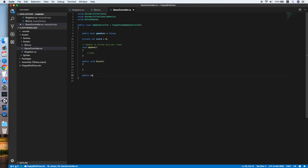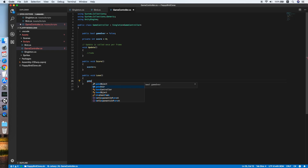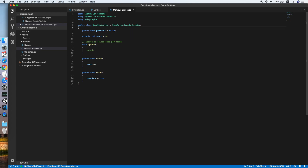We also need a method called Lose for when the game is lost. In the Score method we will increase the score by one. In the Lose method we set 'gameOver' equal to true. Let's go back to Unity.